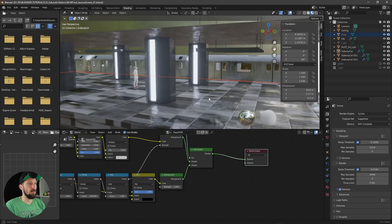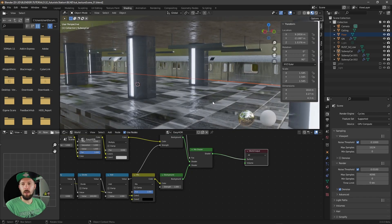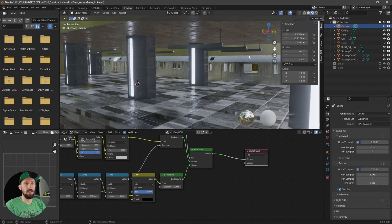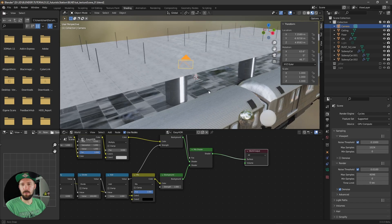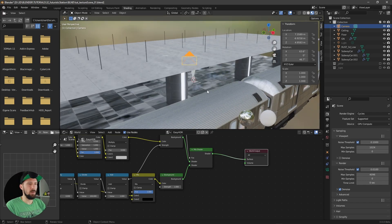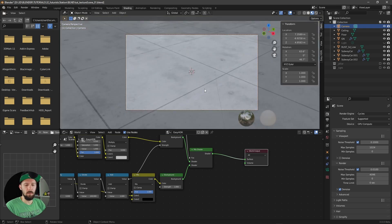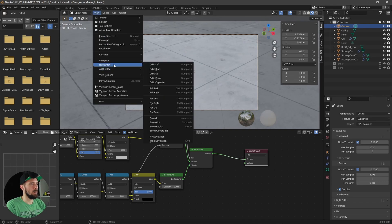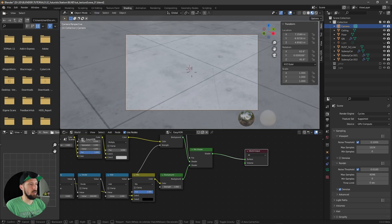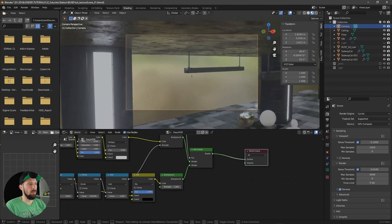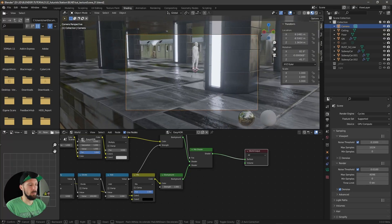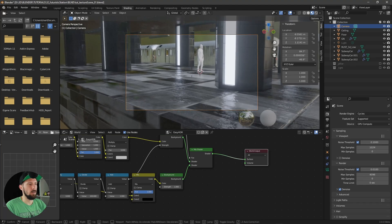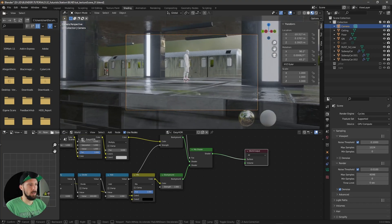Here we are in the final tutorial. What we want to do first is set our camera, because it's not in the best position. Let's find the final render view by heading into camera view, pressing zero on the numpad. I like to use the walk navigation here so we can fly through the scene with the W, A, S, D buttons. Pressing Shift will fly a little bit faster.